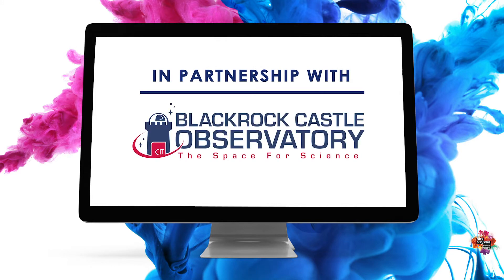Hey guys, Rob here from CIT BlackRock Asset Observatory and what I'm going to be doing with you today is downloading and using a program called Stellarium.